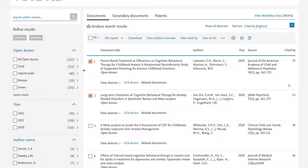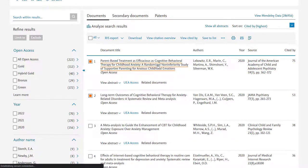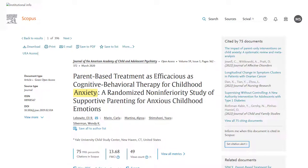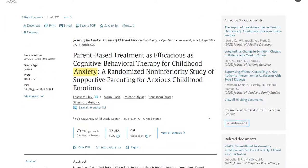You may have noticed that on the results screen there is a column showing how many papers have cited each result. In this first example, 75 papers have cited the parent-based treatment result shown on screen. If you click into a paper's record, you can see on the right-hand side a list of all documents that came later and cited this paper. There's a 'view all 75 citing documents' link at the bottom of the list so you can pull up the whole list.